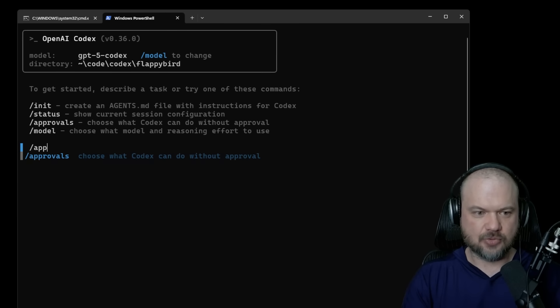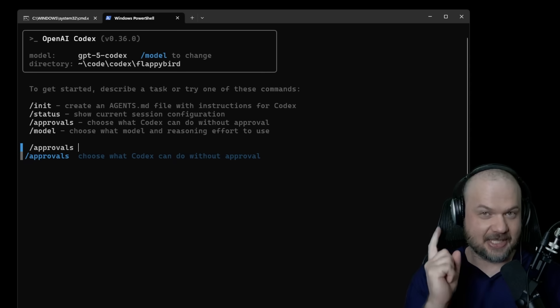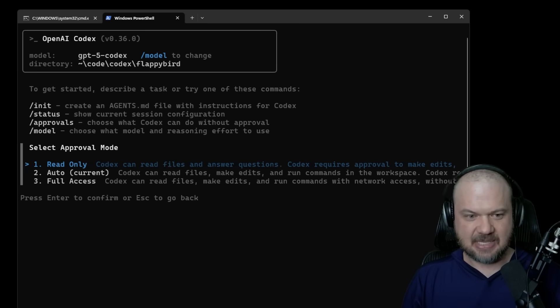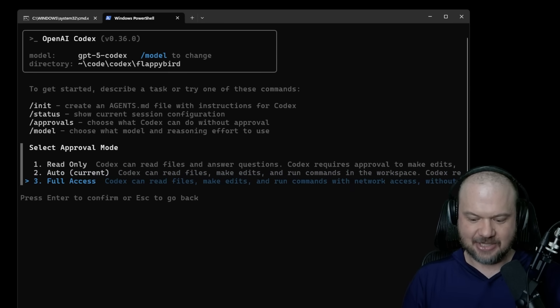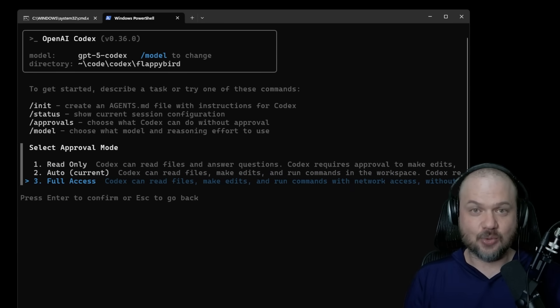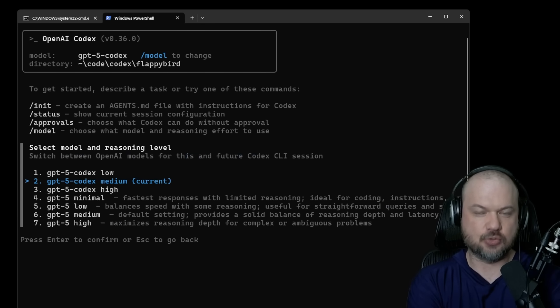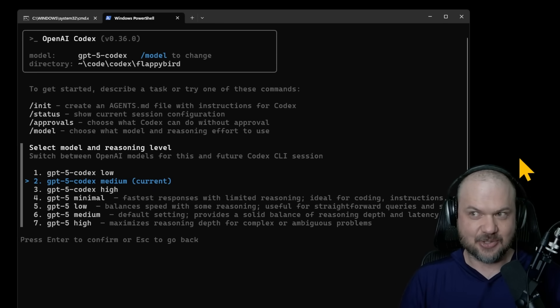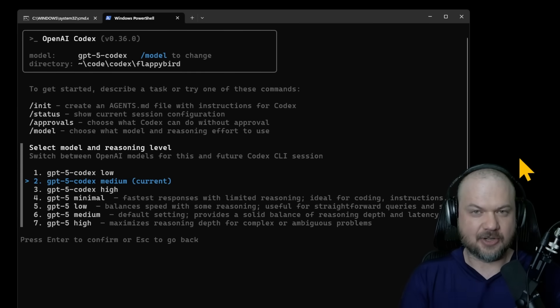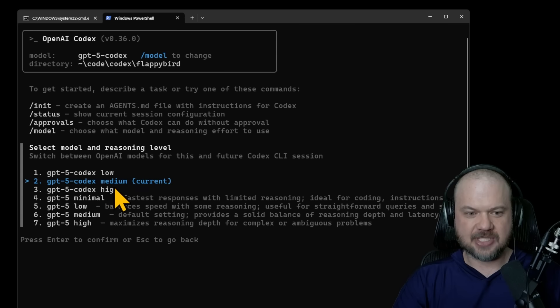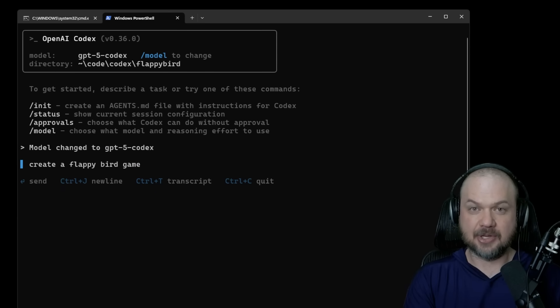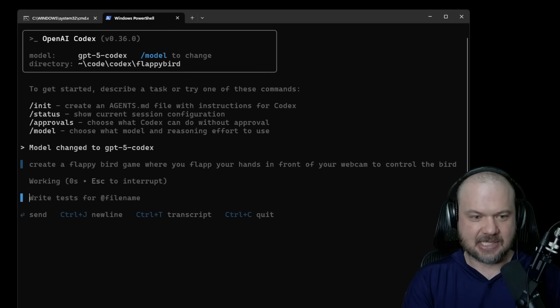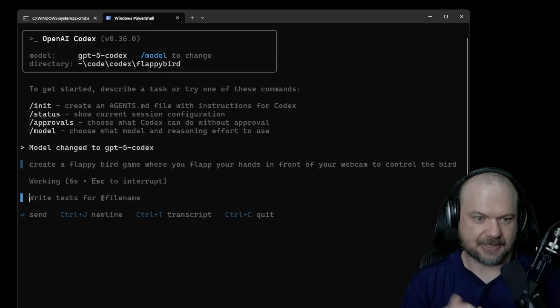Now I'll usually start with approvals, which allows us to set what this thing can do and what it should not do. So by default starts in read only. So it can't really do anything. Auto means it can do all this stuff, but it will verify everything with you. And full access is you're just telling it to go for it. Use that only at your own risk, but we'll start there. If you do slash model, you can choose the reasoning and the model. Now, the only thing I could not get it to do is to create a flappy bird clone where you control the flapping of the bird by using your hands in front of your webcam. That was the only thing it couldn't do on GPT-5 Codex Medium. So let me go to high and try again. Create a flappy bird game where you flap your hands in front of the webcam to control the bird. And then you click enter and away it goes. So we'll leave it alone while we check out what else it has built.